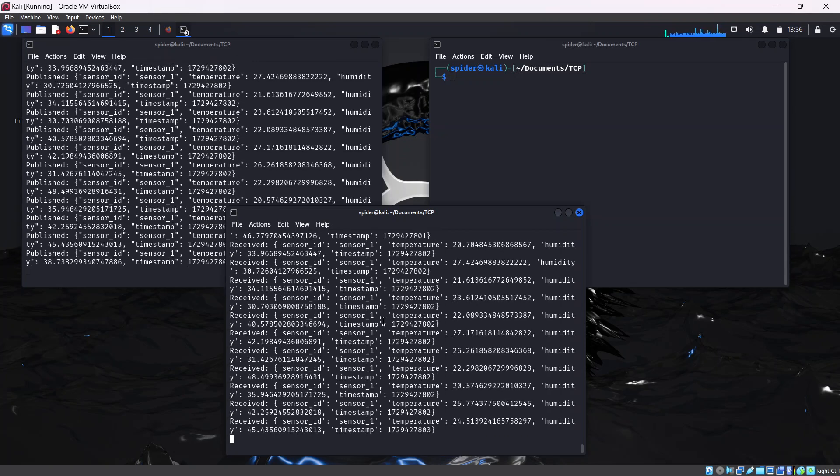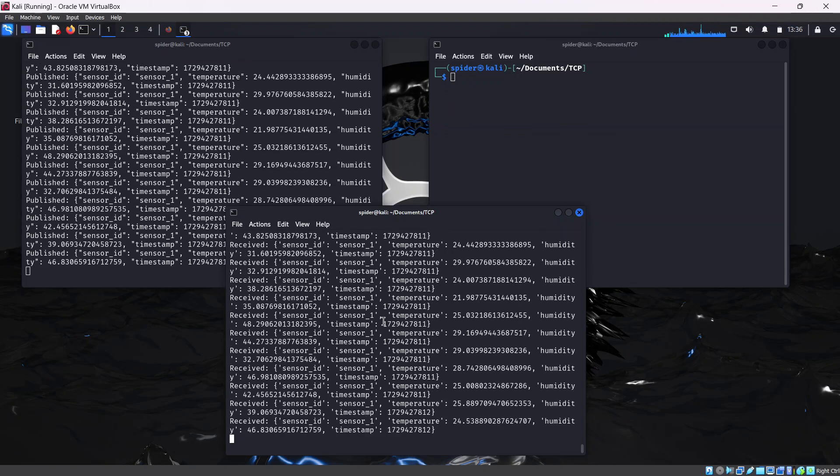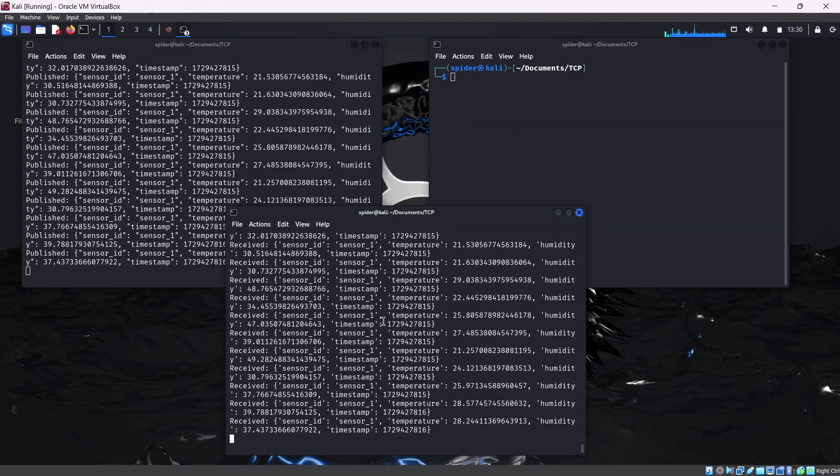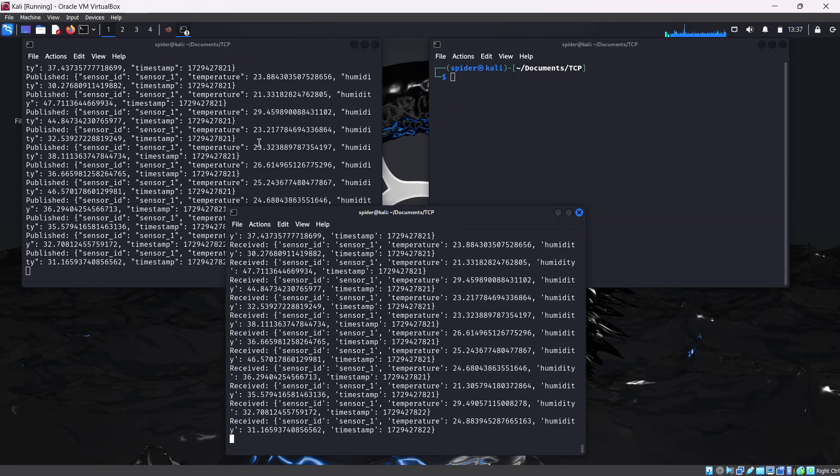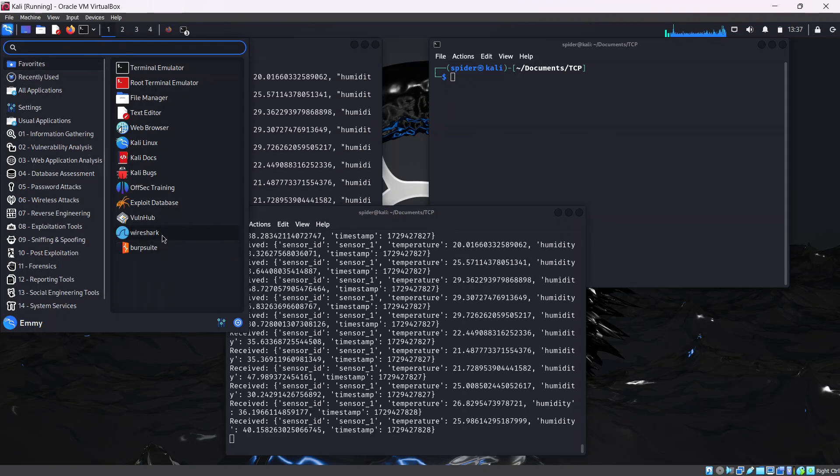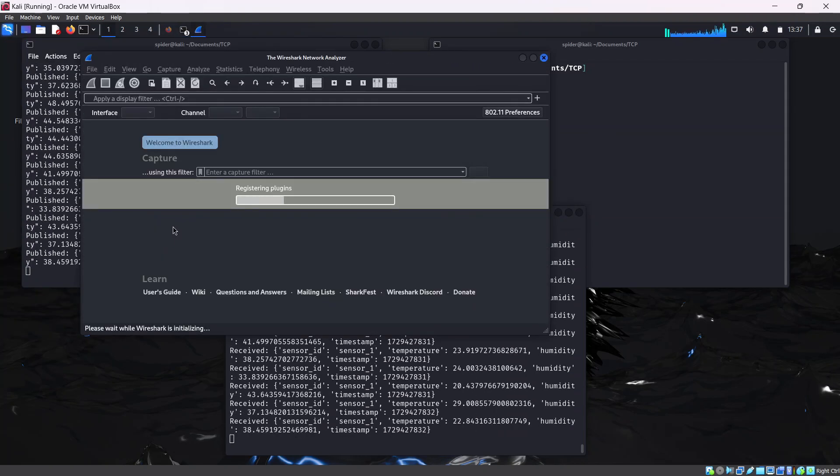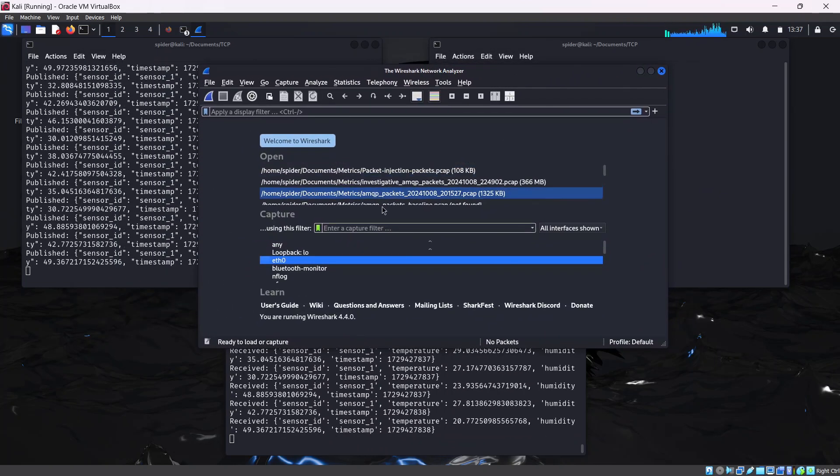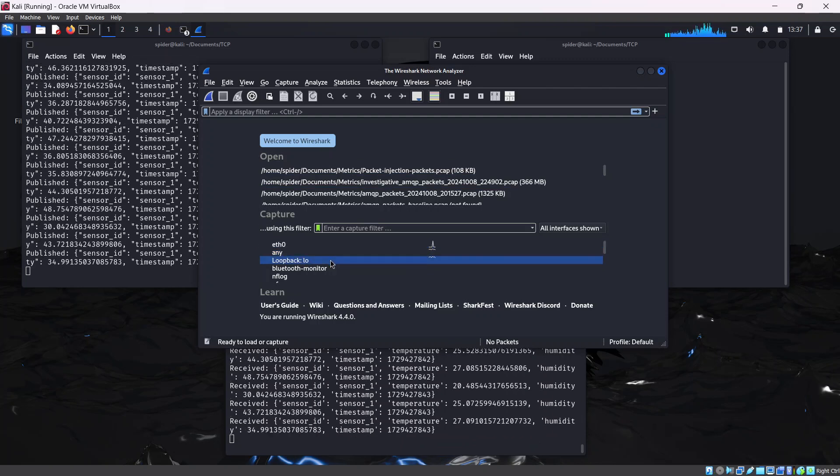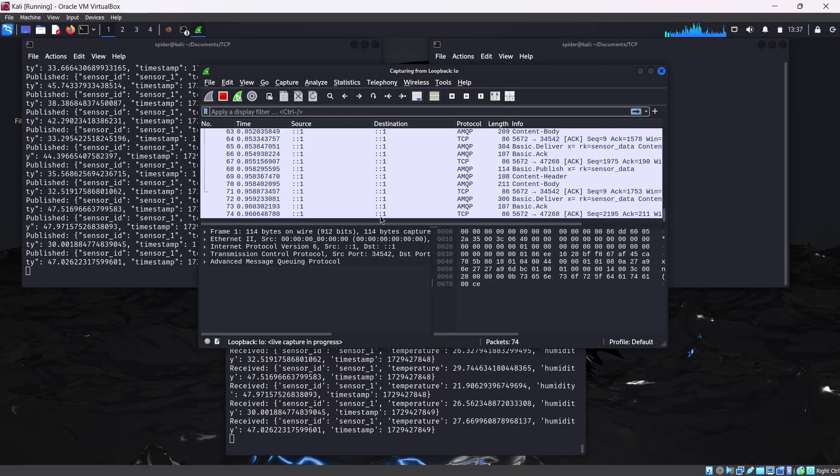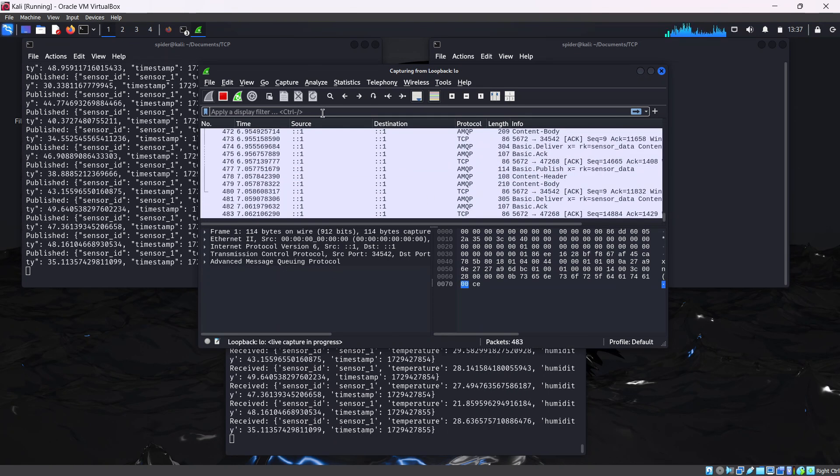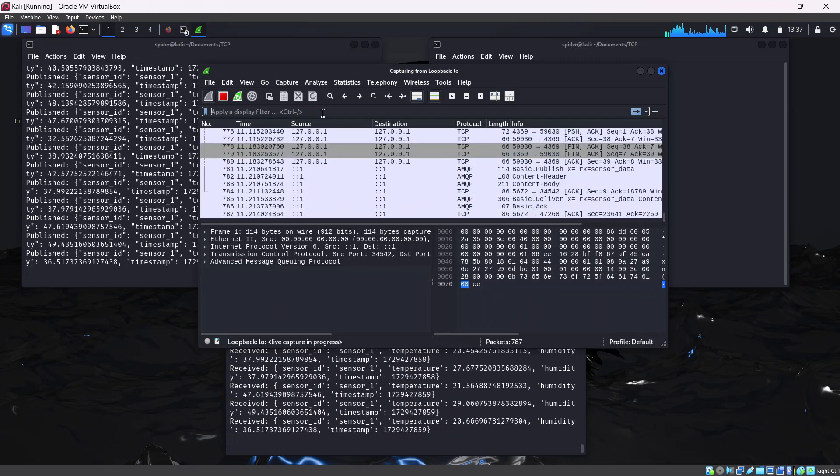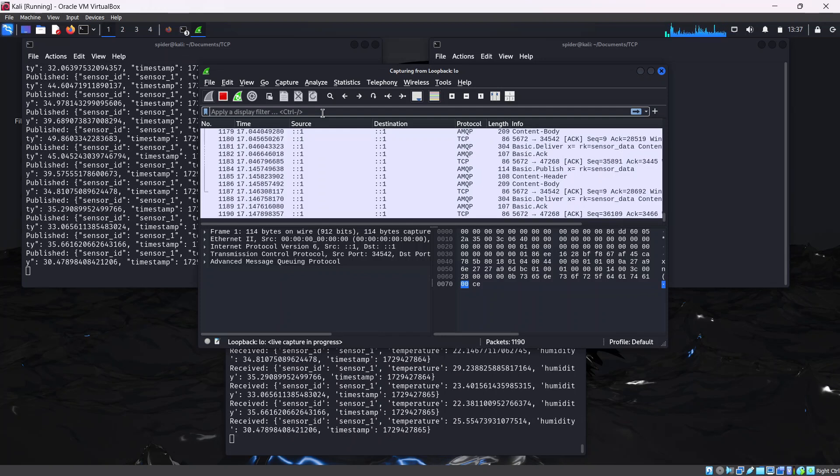Now, in order to establish a baseline metric for our comparison, we are going to use Wireshark to capture these packets and analyze them. See how they behave under normal condition without packet injection. Go ahead and open Wireshark. In this case, we are running on the local host, that is loopback. So I'm going to hit enter here. As you can see, packets are already coming. You can decide to filter out just AMQP, since that's what we are mainly focusing on.